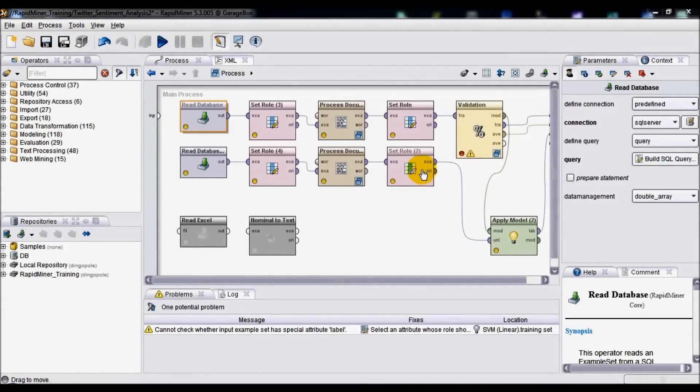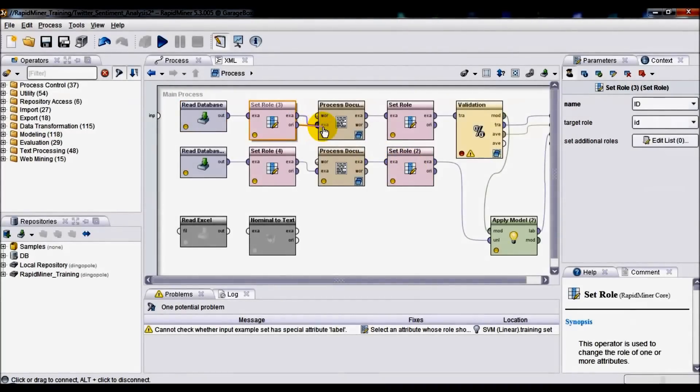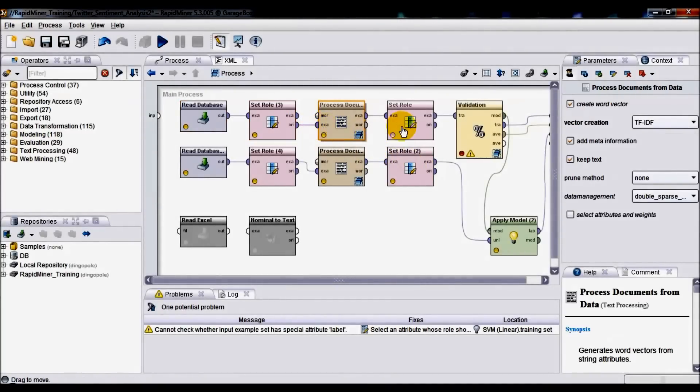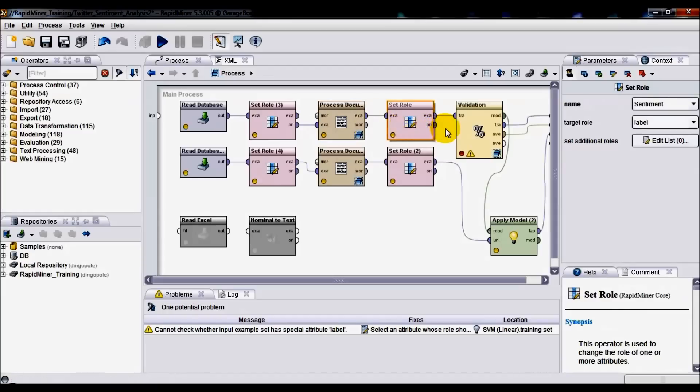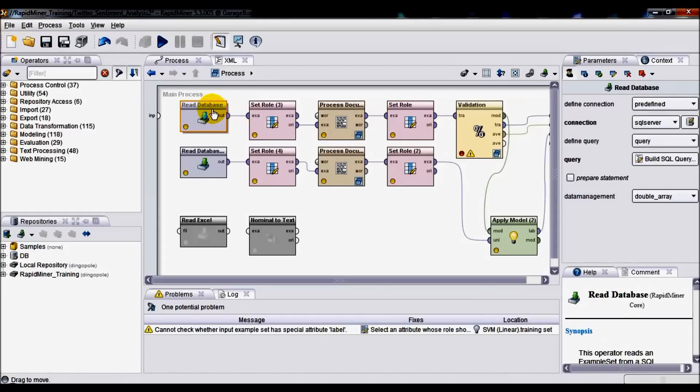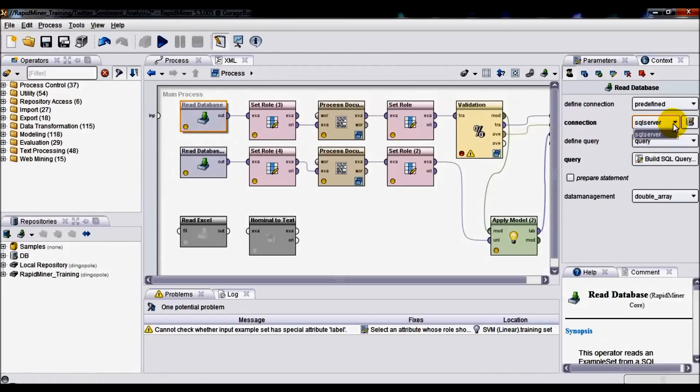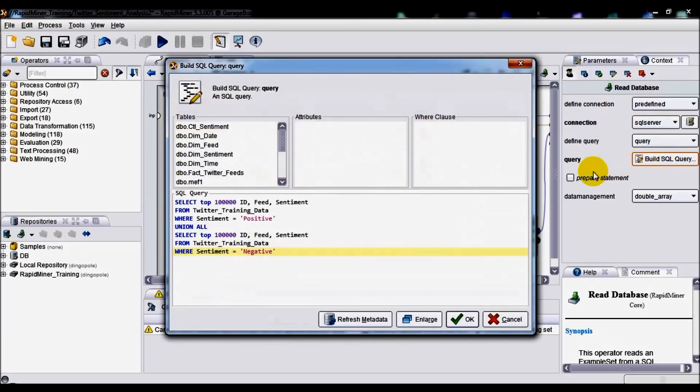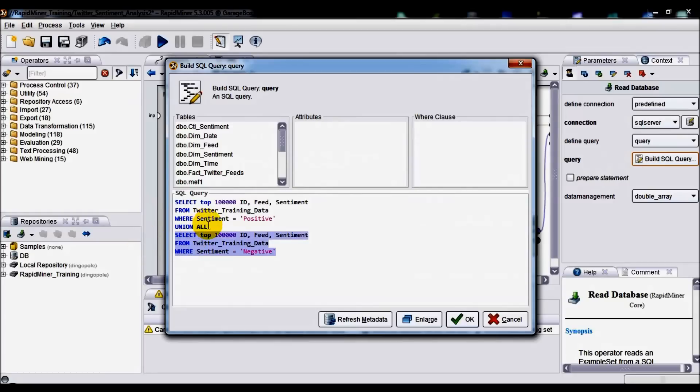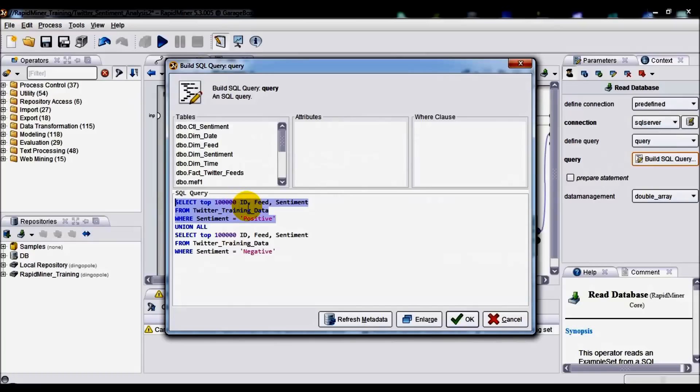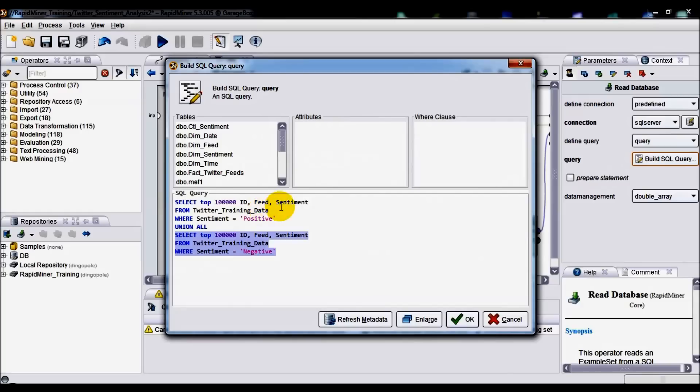Again, back to RapidMiner environment and a quick tour of all the individual components that make up this solution. First of all, you've got a Read Database operator which, as the name suggests, connects to the database via its predefined SQL Server connection. In the query or Build SQL Query pane, we've got two really simple SELECT statements joined together via this UNION expression. Top one selecting 100,000 positive feeds, bottom one selecting 100,000 negative feeds with their corresponding IDs and sentiments.